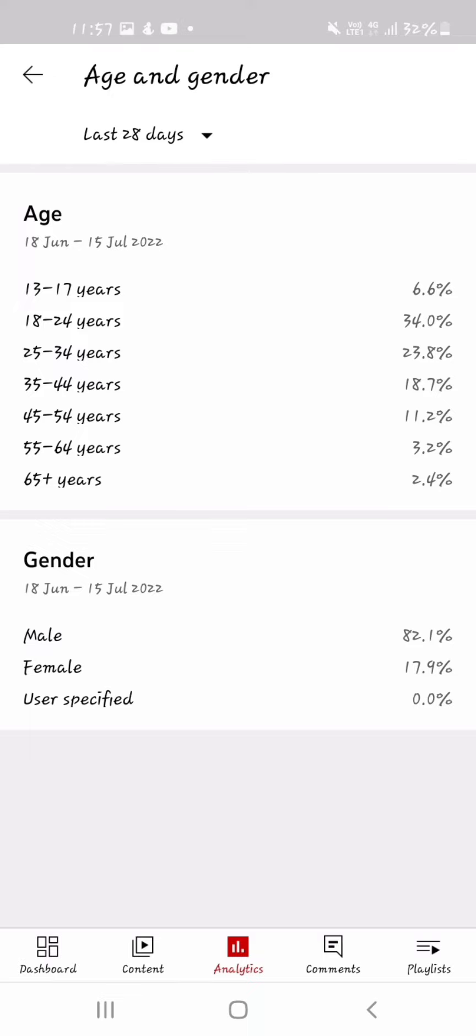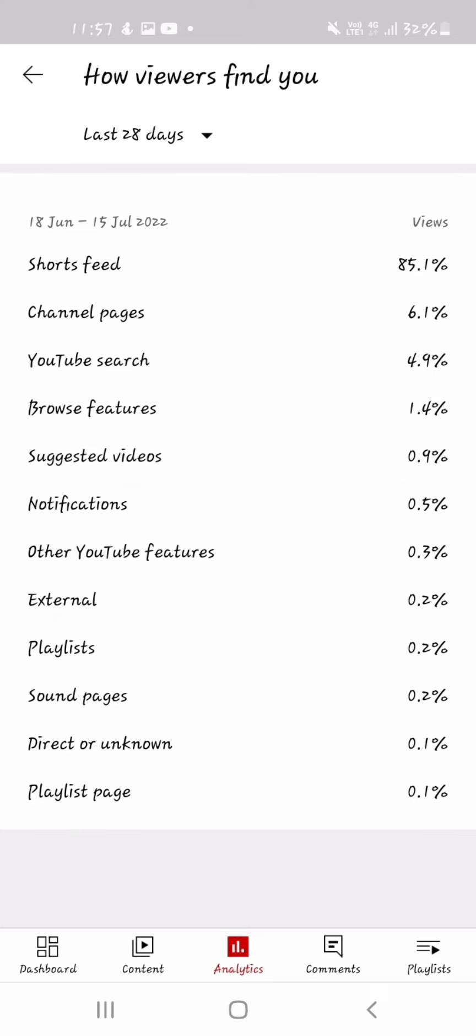The age, mostly, is a bit scary. It's 18 to 24 years, 34%.